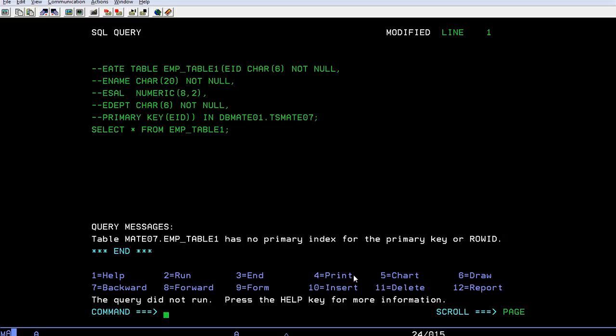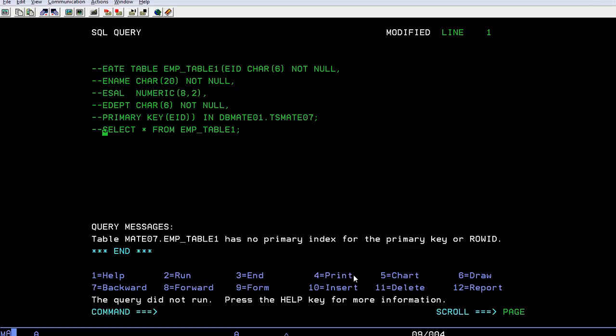I see the EMP_TABLE primary index, so I cannot retrieve the table. Why? Because I'm mentioning it as a primary key. Now I need to create an index.